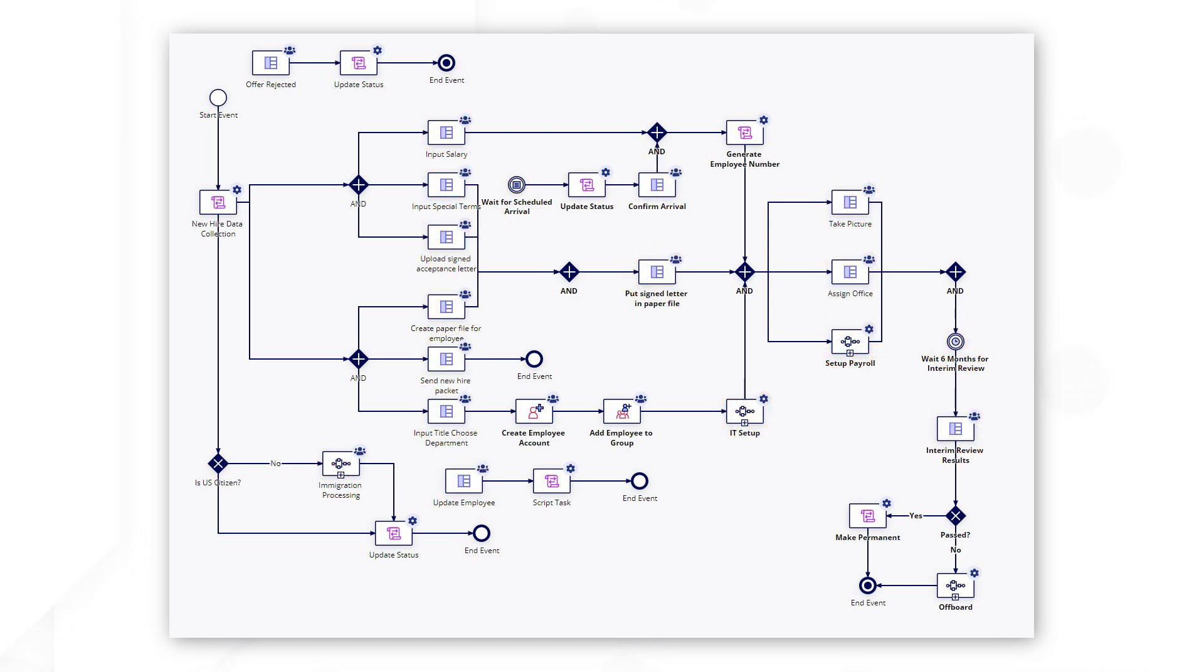This process represents an HR new employee onboarding workflow and covers the entire six-month process from the offer letter to when they are offered a permanent position.